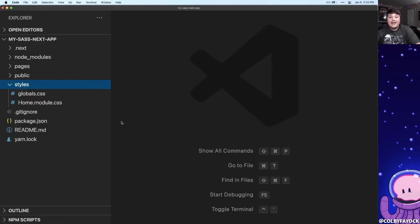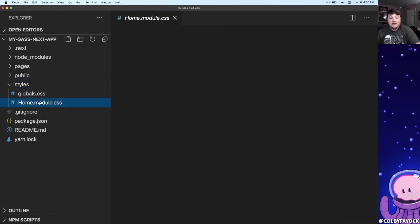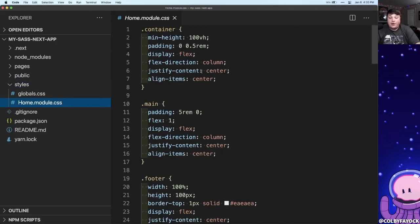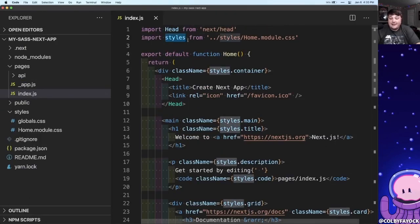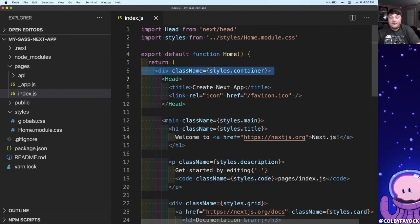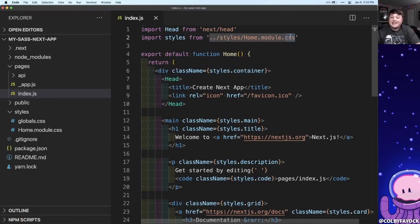So like we saw in the Next docs, we can see that Next already has CSS module support like for the home page. We're inside of the index.js file, we're importing that styles object and we're using it throughout that file, but I want to be able to use a CSS file which allows me to write in Sass.